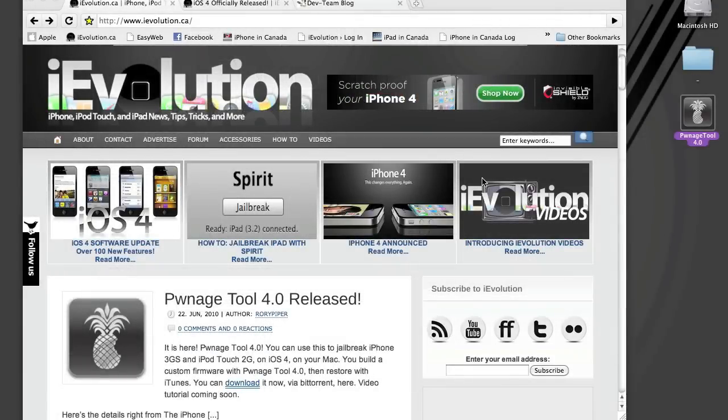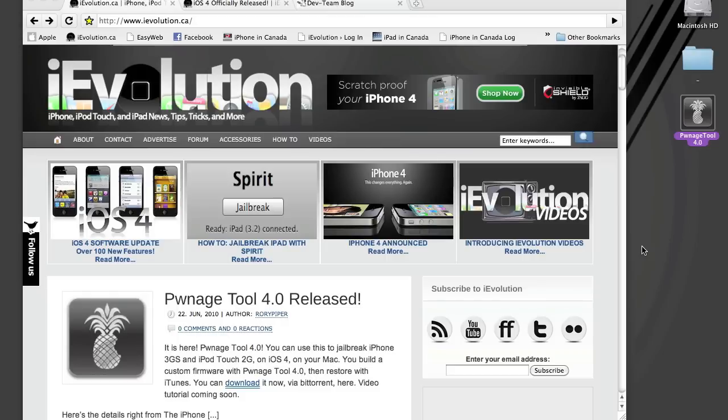Hey everyone, it's Mike here from iEvolution.ca, also known as Rory Piper. I'm going to do a quick video here just to show you the process of creating a custom IPSW for iOS 4 to be installed on an iPhone 3GS.